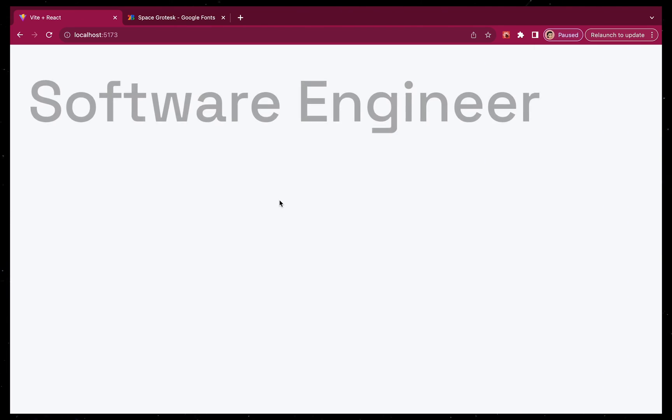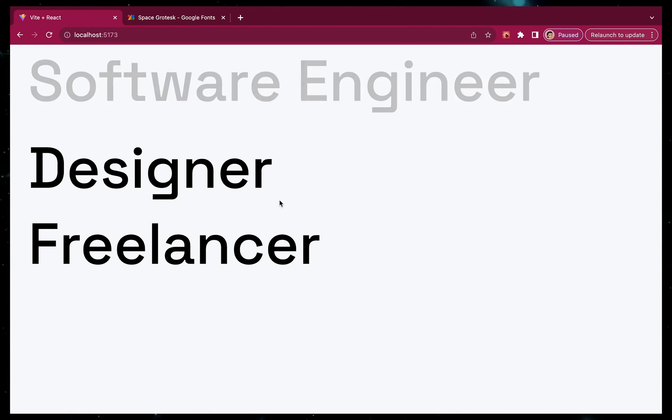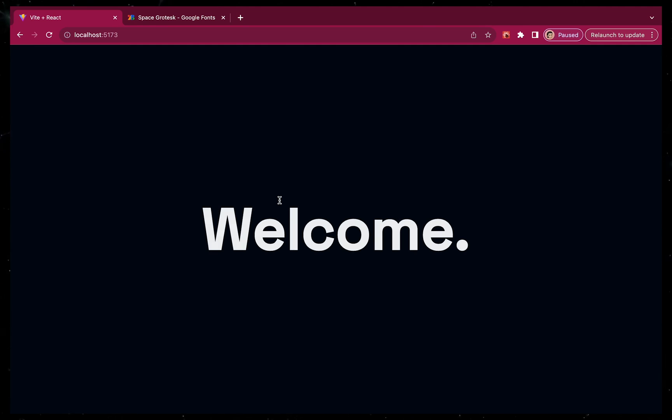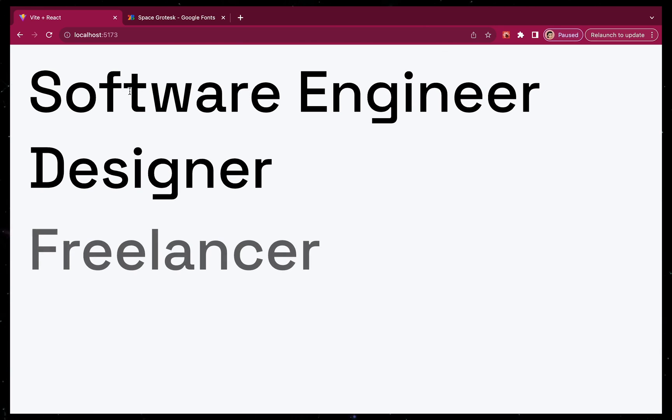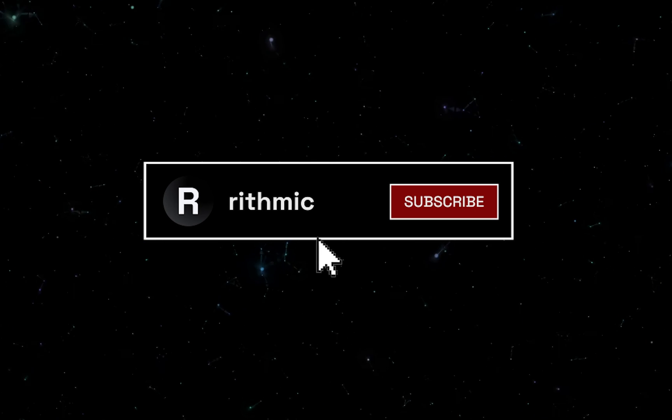And there we have it. Our nice website intro animation, which you can now go ahead and use in your own projects. If you enjoyed this video, feel free to subscribe for more and leave a comment for what you would like to learn in the future. Stay healthy, stay safe, and I hope to see you in the next video.